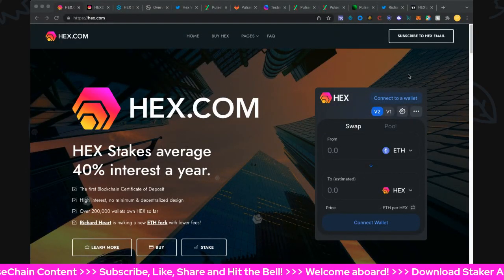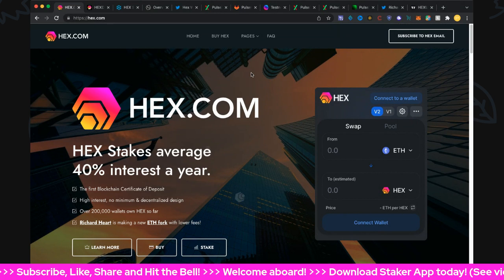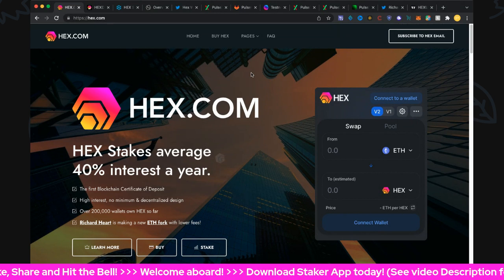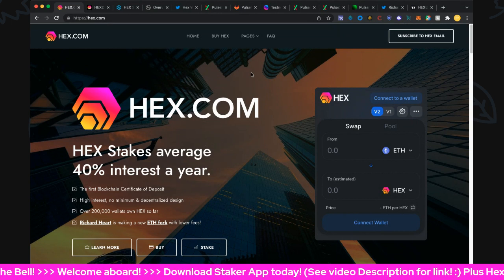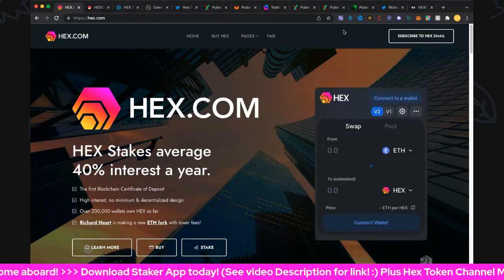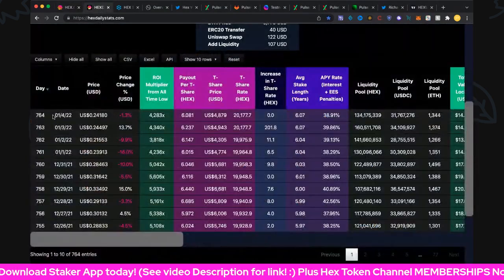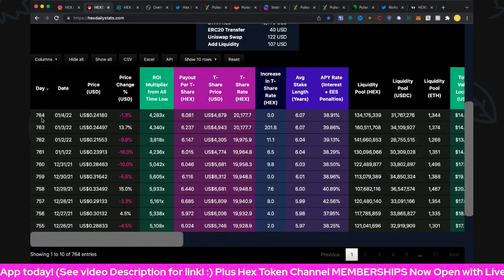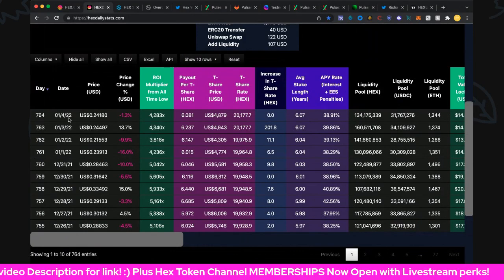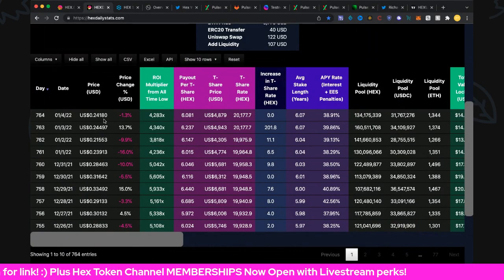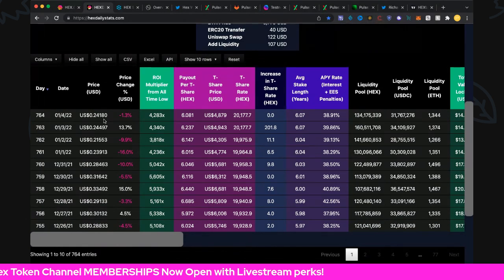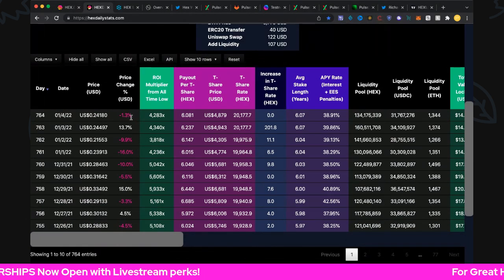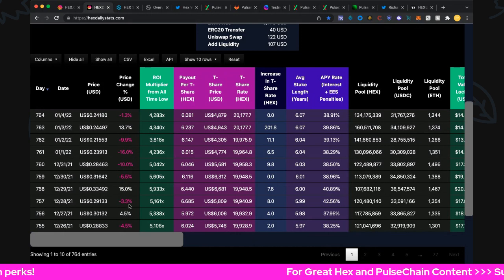Hi everybody and welcome back to Hex Token Channel. Wow, things are just warming up and getting better I think. Let's get a look at the results from Hex.com, hot off the press. Day number 764, the fourth of January 2022, at 24.18 cents today, holding up pretty nicely, down 1.3 percent but we did get a peak around 26 cents.